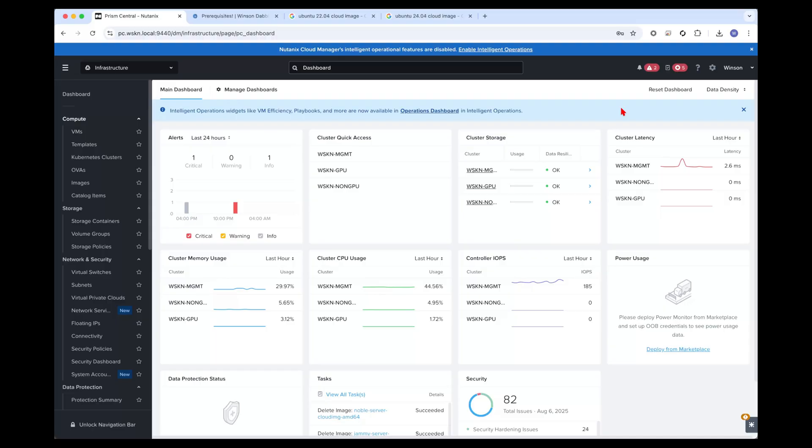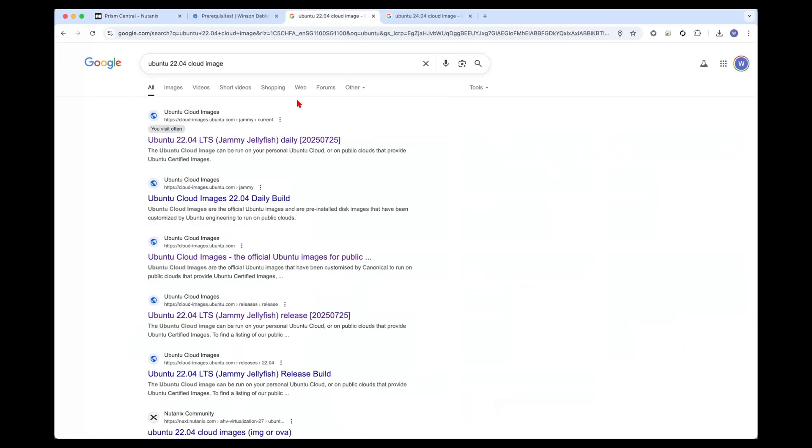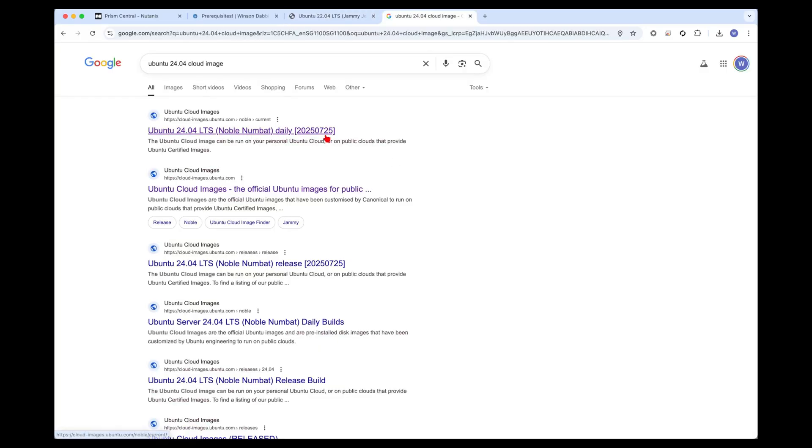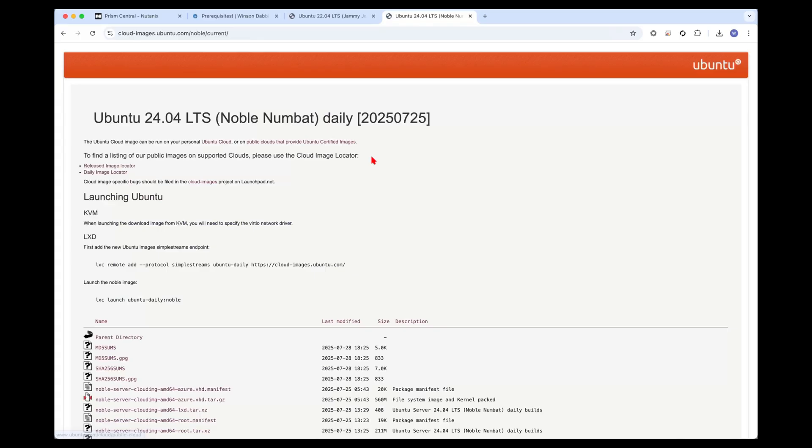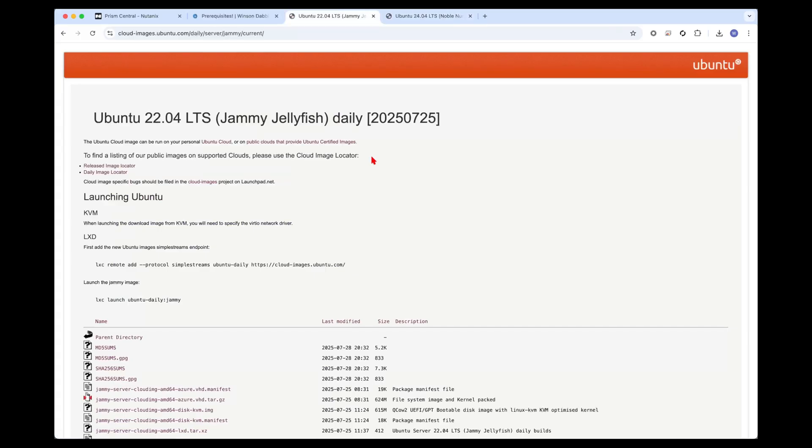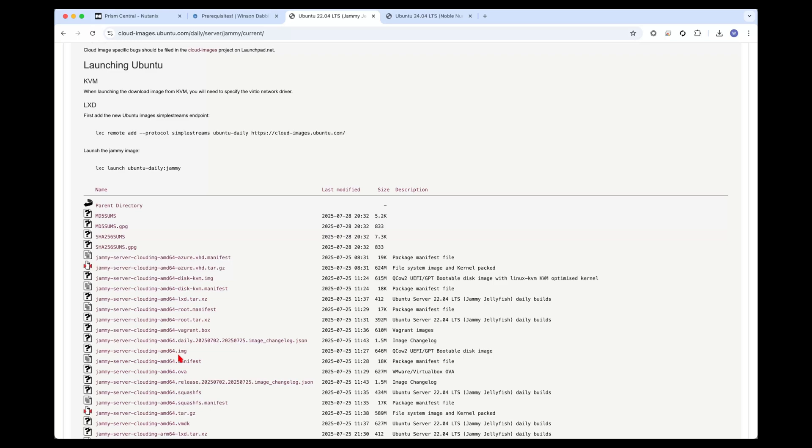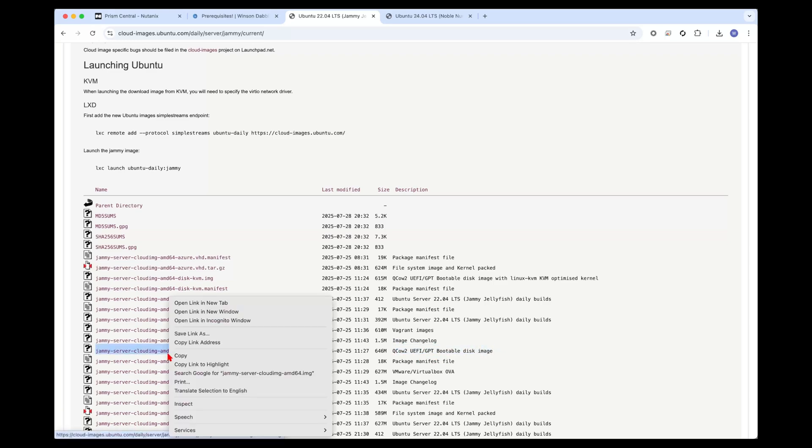First thing we need to do is download the Ubuntu images. I'm using Ubuntu for my jumphosts and have already opened a Google search for the cloud images. These are the links for the daily builds for Ubuntu 24, 22.04 and 24.04. We can download the image file. We want to ensure we're using the QCOW2 UEFI slash GPT bootable disk image. Let's copy this link.